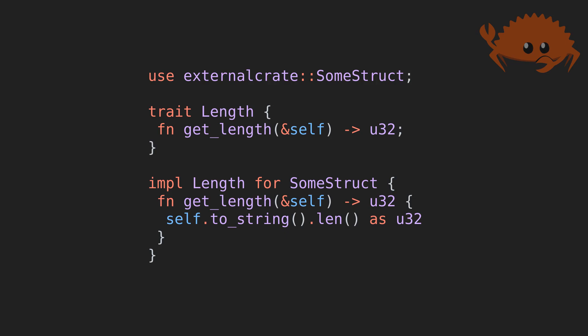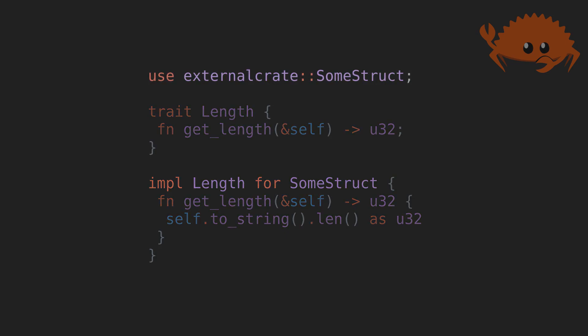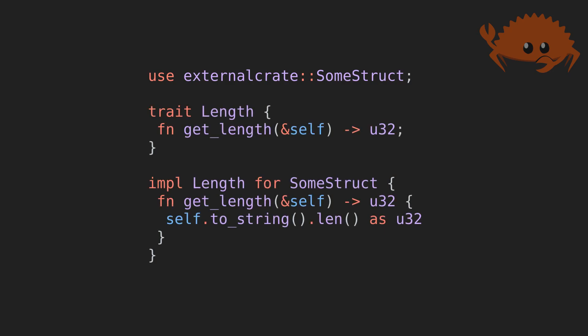Moreover, because of this, I can also implement a trait defined in my codebase for an external type from a library, which makes plugging in external components into my API trivial. This is not possible in Java.